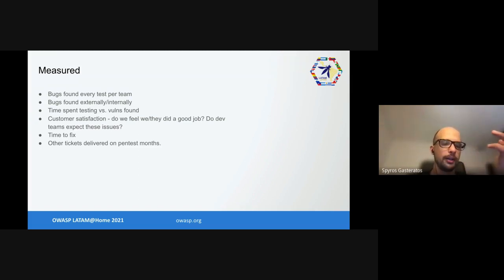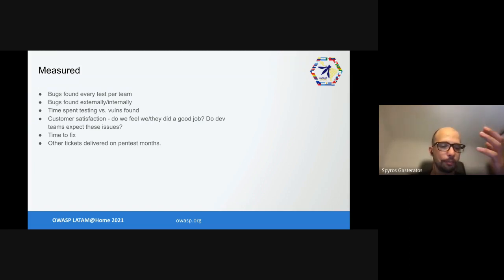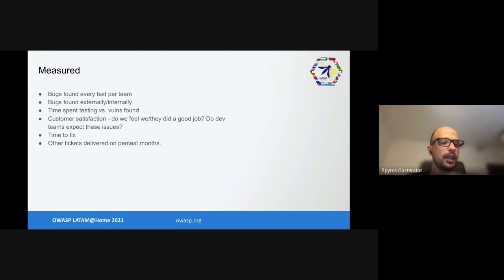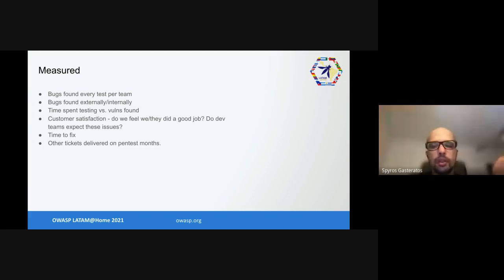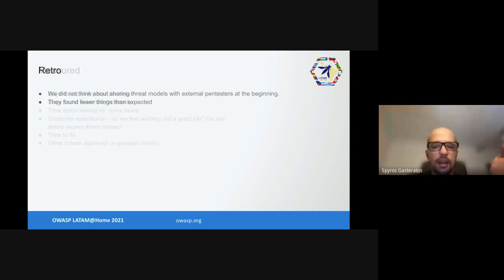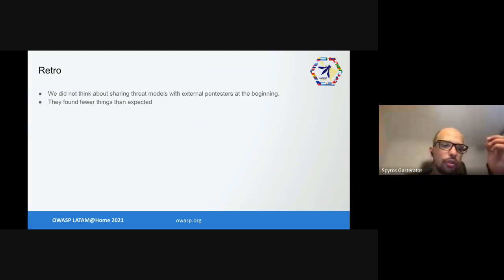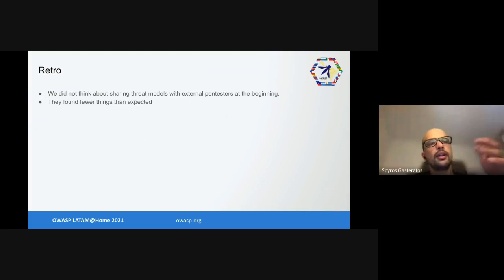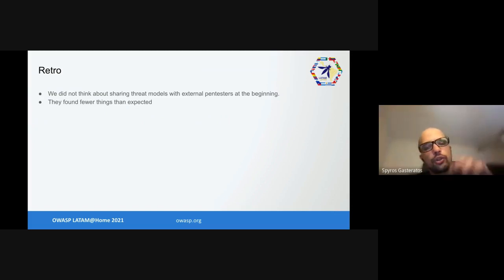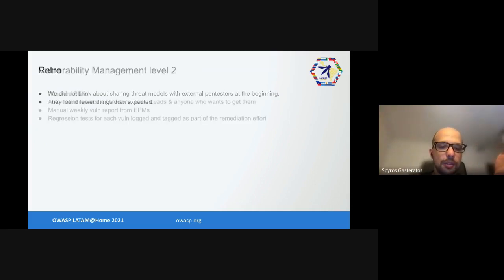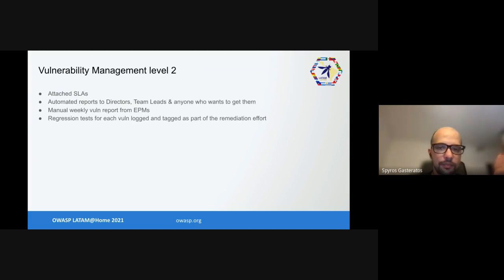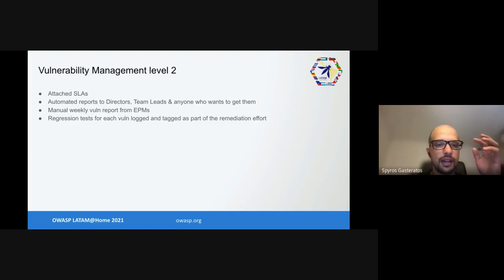Then customer satisfaction: did we feel we did a good job, do dev teams expect those issues, and what was the time to fix. How complicated were the vulnerability fixes and other tickets delivered on months we were doing pen tests. In the retro we also talked about how we did not consider helping external pen testers as much as we should have. For example, we didn't give them threat models at the beginning and thus they found fewer things than expected. However, with all this testing and all these vulnerabilities, we overwhelmed development teams again. So we had to improve our vulnerability management.